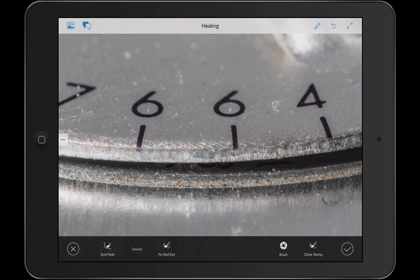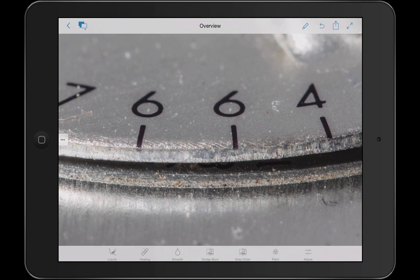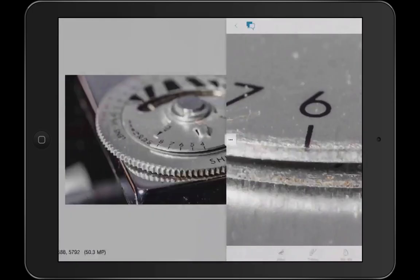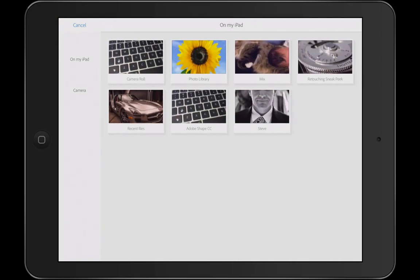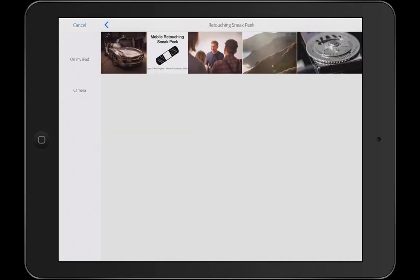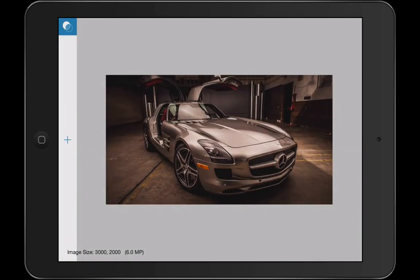If I select the source and drag that over to the number 6, it's no problem dropping that in. If I want to see before and after, I can do that really easily. And if I commit that, it's done instantaneously to a 50 megapixel image. So let me show you just a little bit more of what I can do in here.